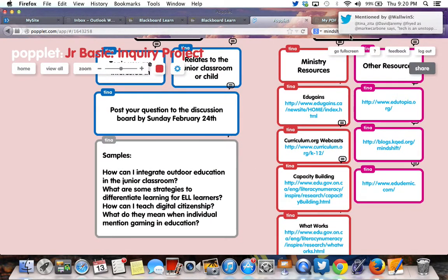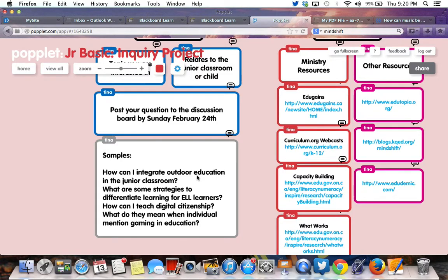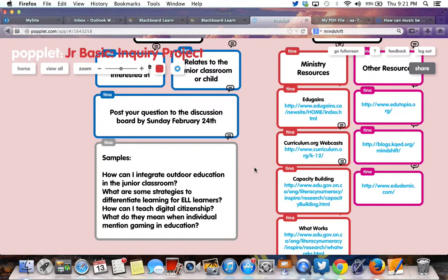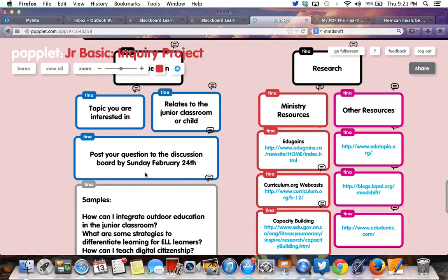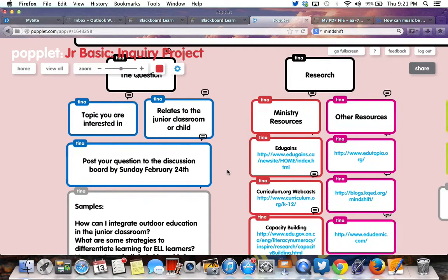Looking at what some of those sample questions may look like: How can I integrate outdoor education in the junior classroom? What are some strategies for differentiating learning for ELL learners? How can I teach digital citizenship? In the fall, some people looked at how they could incorporate visual arts or drama in the literacy program, or how they could foster music. So anything really goes, but the discussion board will help us focus our conversations.